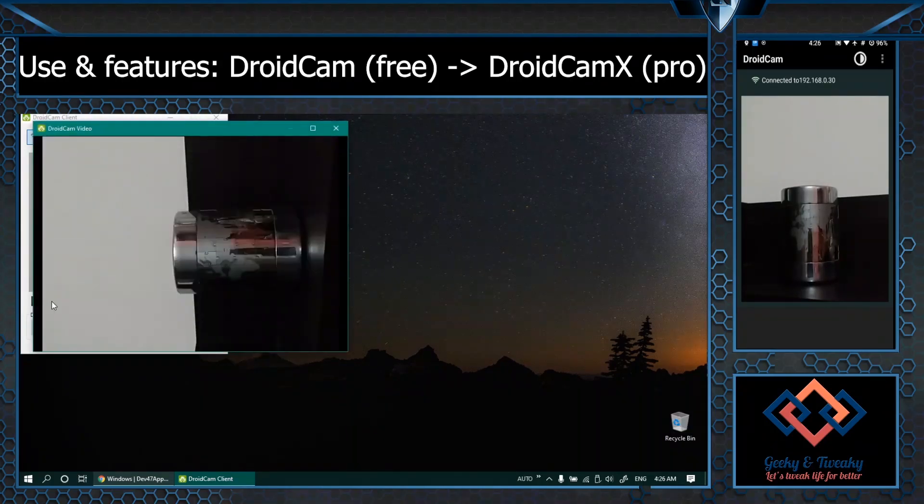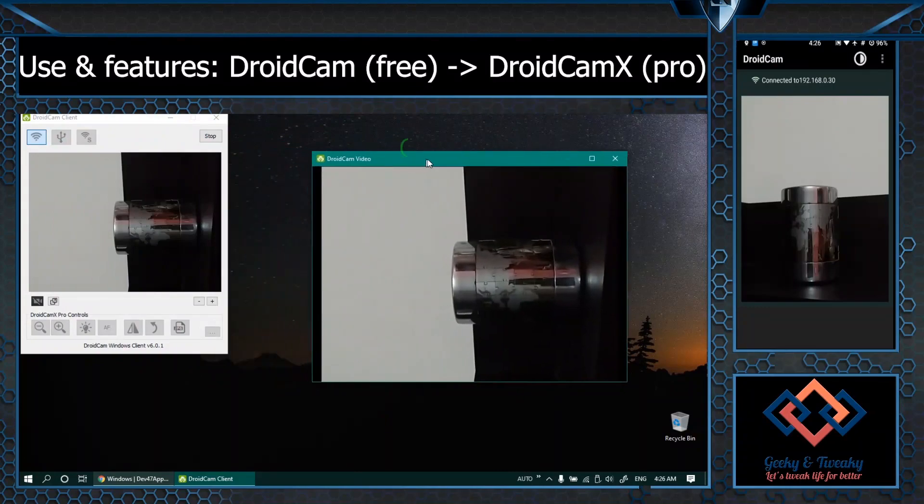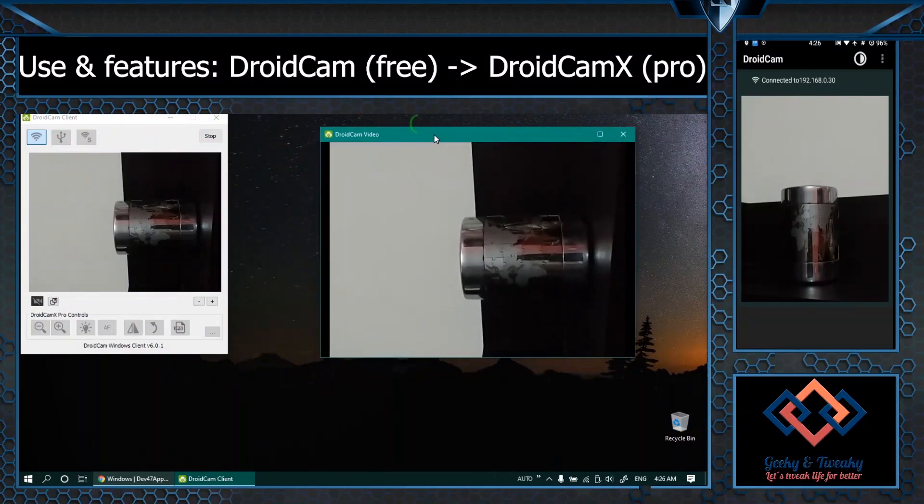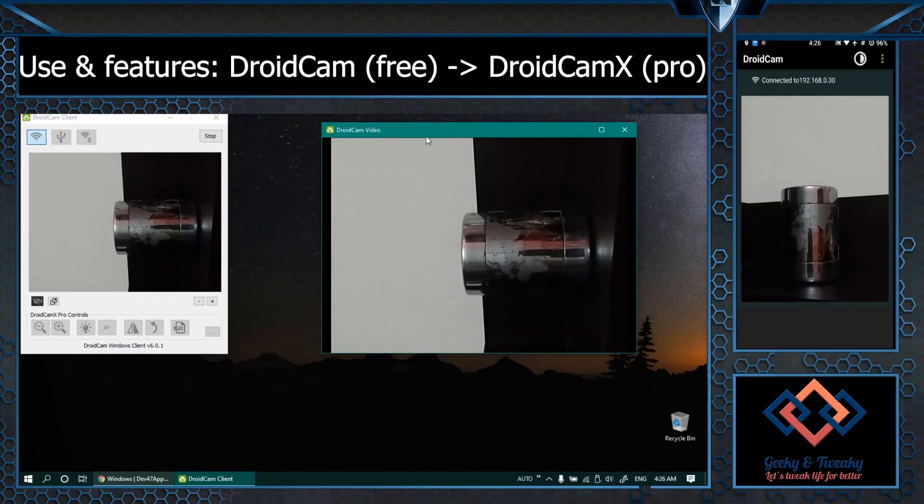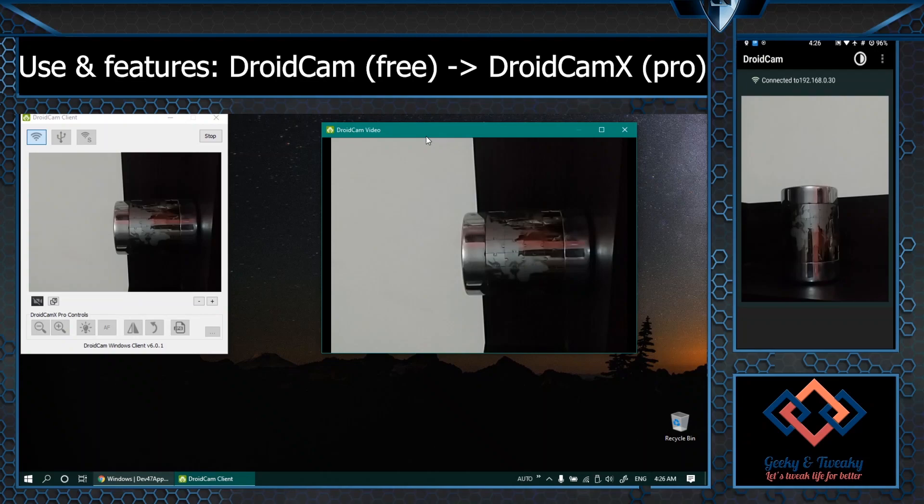You can still pop it out into a separate window and of course you can integrate it with various communication apps or other windows applications like skype for business, webex, wherever you want to use it you can use it as a webcam.